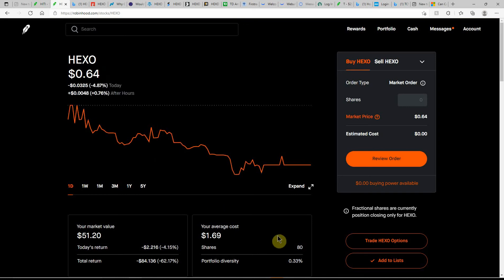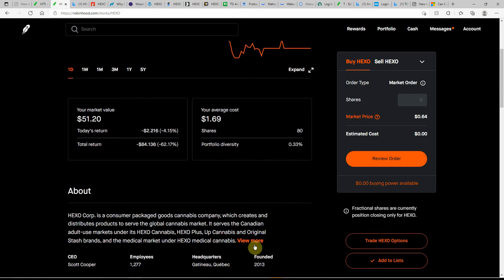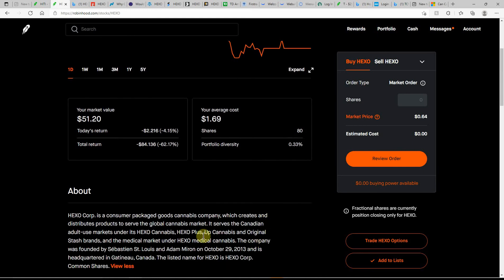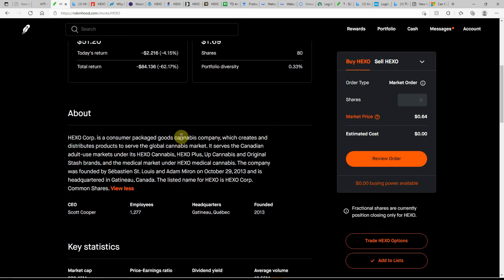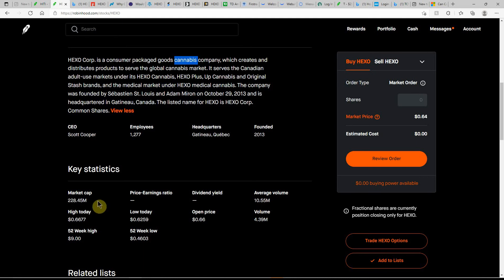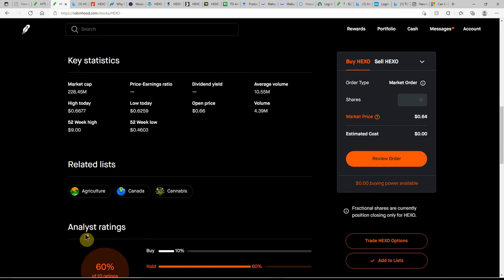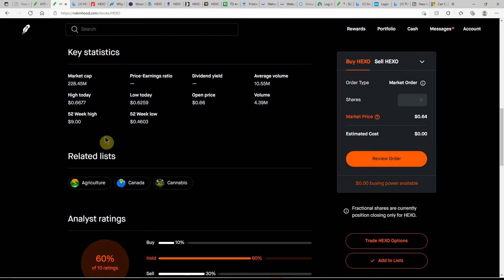Down, down, down. Don't know if this one's at the bottom yet or might still be testing it. Ticker is HEXO, can't get any simpler than that. This one is an MJ company, founded in 2013. Volume of 4.39 million, average volume of 10.55 million, market cap of $228.45 million, a 52-week low of 46 cents and high of nine dollars. Quite the difference there.